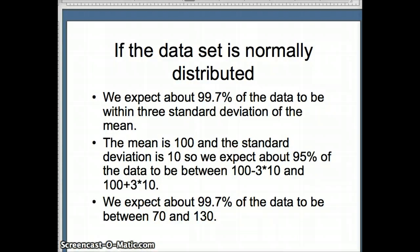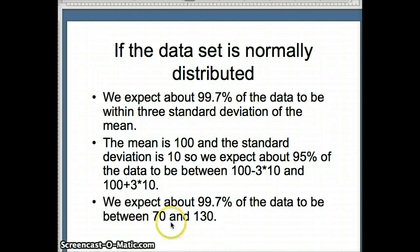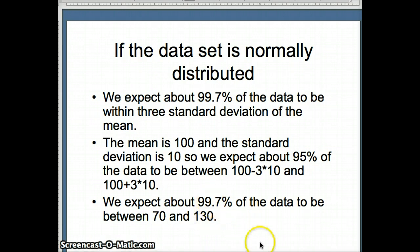And for three standard deviations, we expect 99.7% of the data to be within three standard deviations of the mean. So a standard deviation is 10, three times 10 is 30, 100 minus 30, 70, 100 plus 30, 130. So we expect about 99.7% of the data to be between 70 and 130.